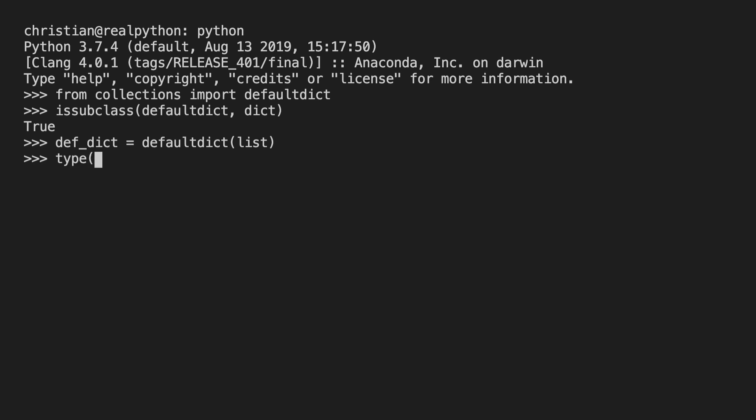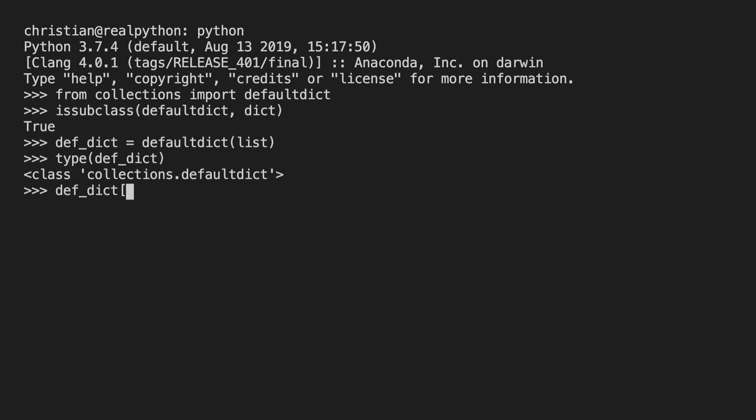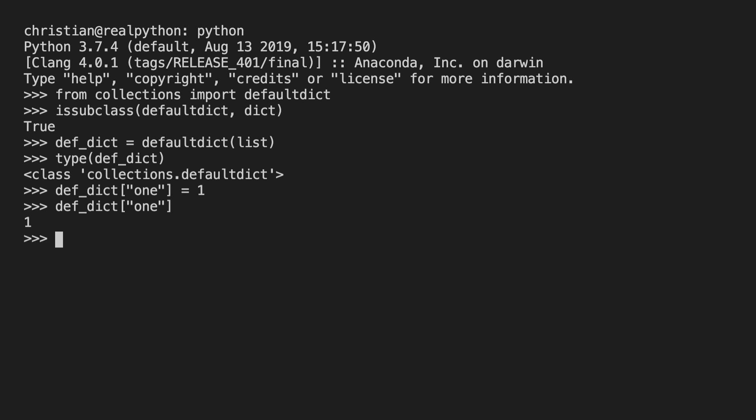Okay so now I have a defaultdict here. We can just check the type quickly. And you can see this is a defaultdict and it comes from collections. And just like with the dictionary I can assign values to keys. So I'm going to create a first key, call it one. And I'm going to assign the value one, so just the integer one. And you'll see that if I call this the way I would with the dictionary it returns the value one. So that mapping works.